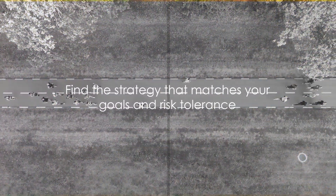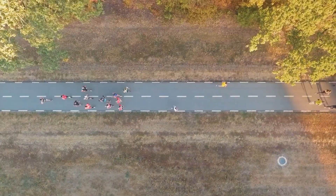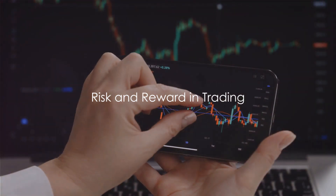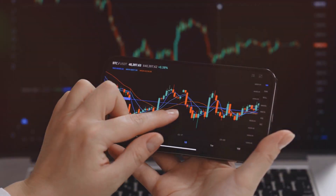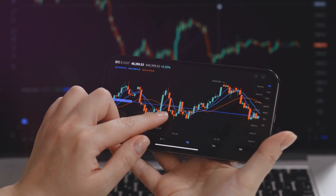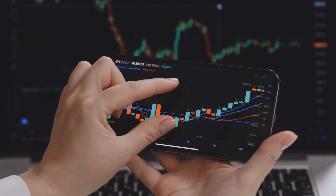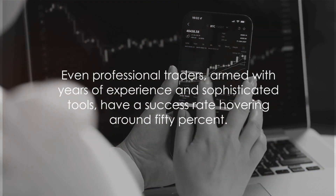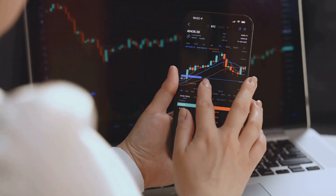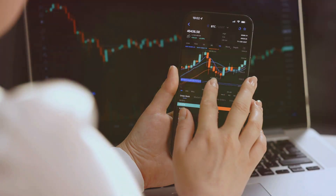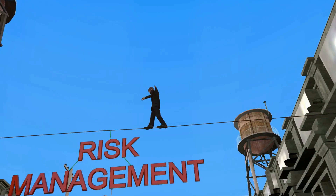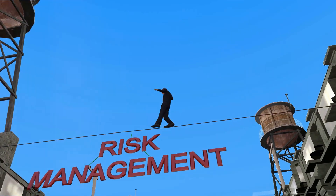Remember, the best strategy is the one that aligns with your financial goals and risk tolerance. Trading is not just about the potential for profit — it's also about understanding and managing risk. The allure of trading is strong, with tales of overnight millionaires. But let's not forget the other side of the coin. Even professional traders, armed with years of experience and sophisticated tools, have a success rate hovering around 50%. For the average person, the risks are even higher — it's like walking a tightrope without a safety net. Remember, informed trading is smart trading.